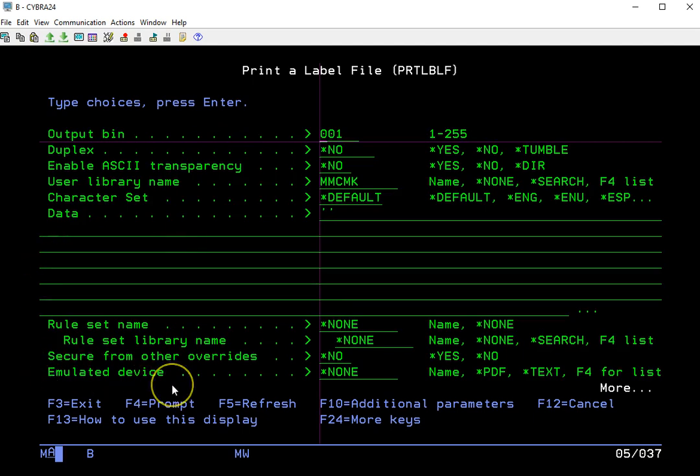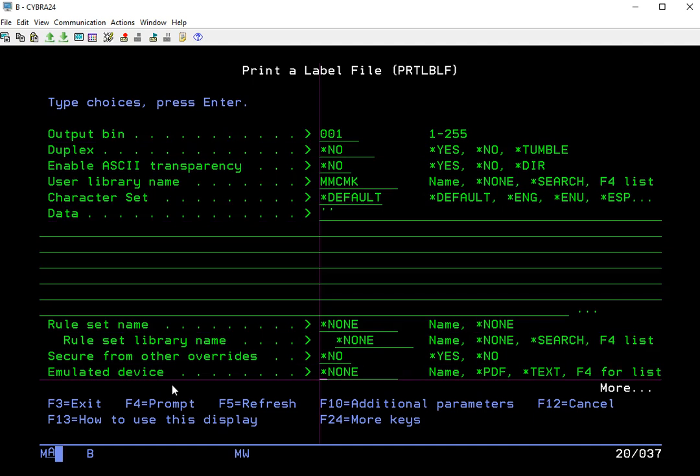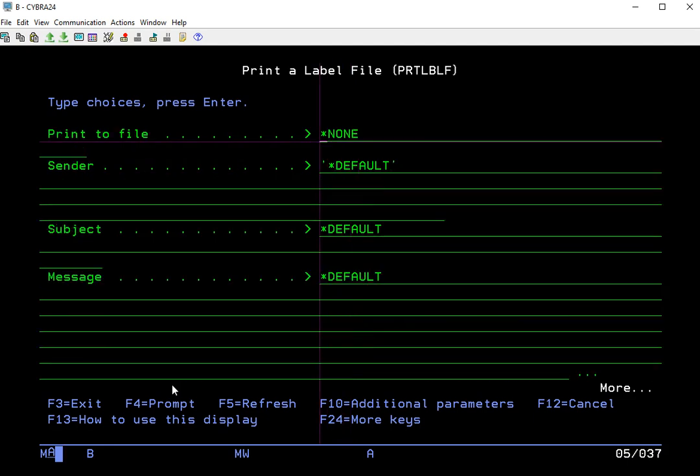And that's right here. So if we come down there, that's the first parameter that we need to change. We need to make that asterisk PDF. So now that we've changed that, there's one other step, and that's going to be the print to file.